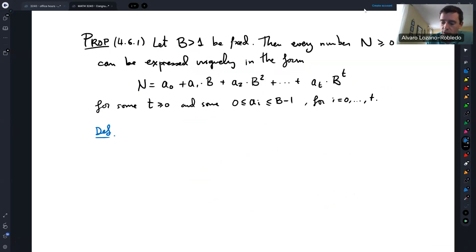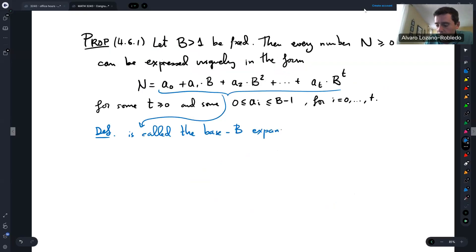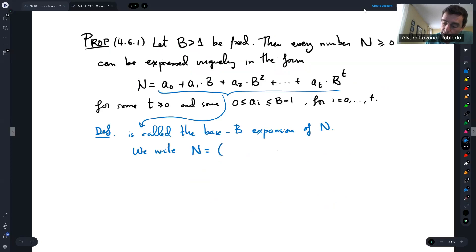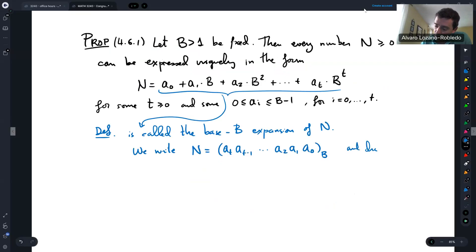That unique expansion is called the base b expansion of n. The digits are unique, and sometimes we write just the digits: n = (aₜ aₜ₋₁ ... a₁ a₀) base b. Typically, when b is 10, we drop the base label.